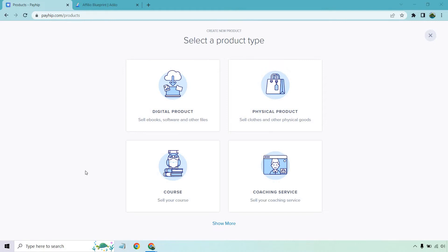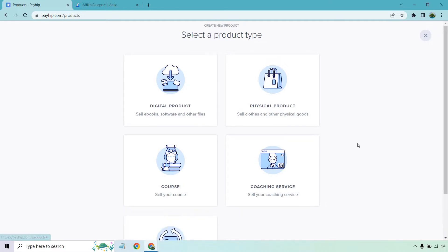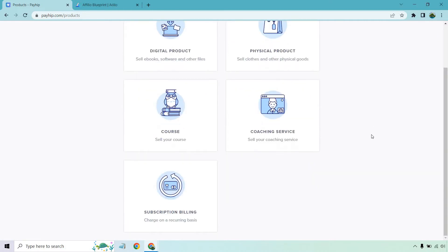Now first and foremost there's going to be a few different product types that you can use. You've got digital, physical products, coaching services, there's going to be one more down here, subscription billing, but obviously we're going to be doing the courses so let's click on the course button.